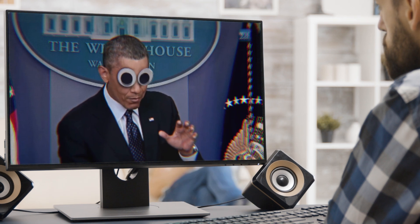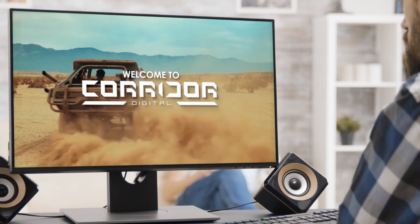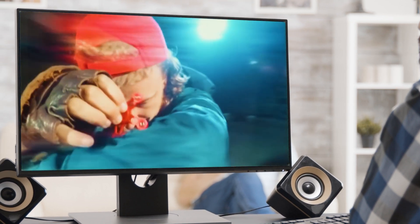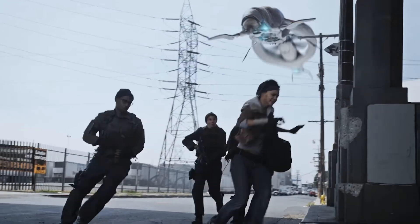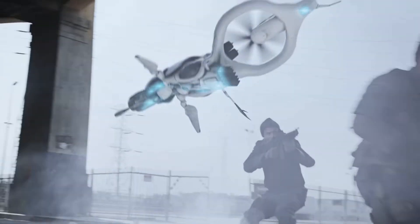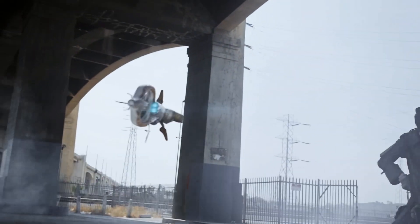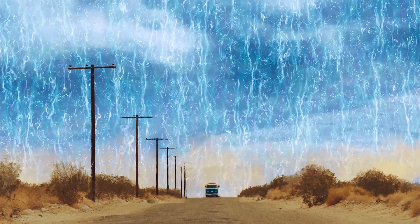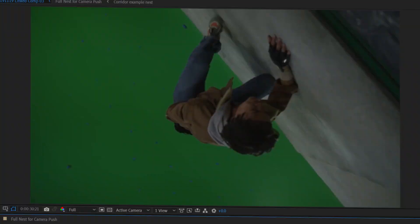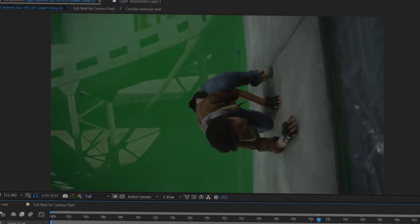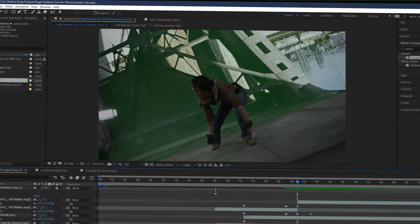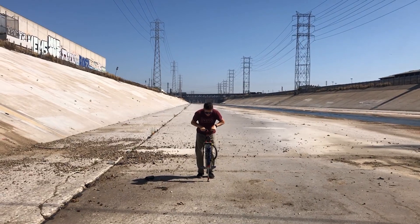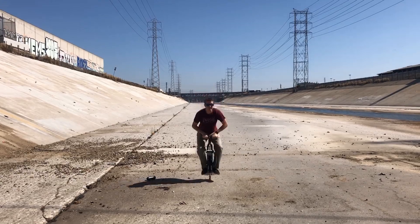This is Corridor Digital. What sets them apart isn't just their storytelling or cinematography, it's really their use of visual effects. And I've always been blown away by what they can achieve using this software. So I managed to sit down with Ren Weichmann, VFX artist and key member of Corridor Digital.